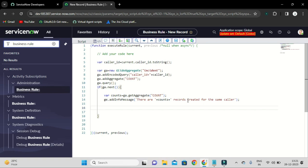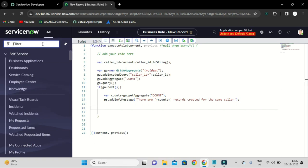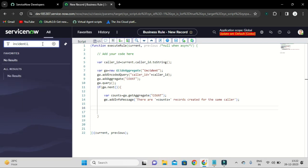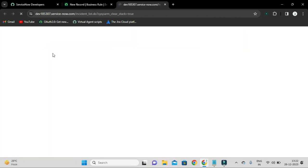After that I want to show a link so that if I click it I will be redirected to the list of all those records. For that, let's go to the incident list and apply a filter — caller is, for example, David Miller. This is our filter. Then copy the query.